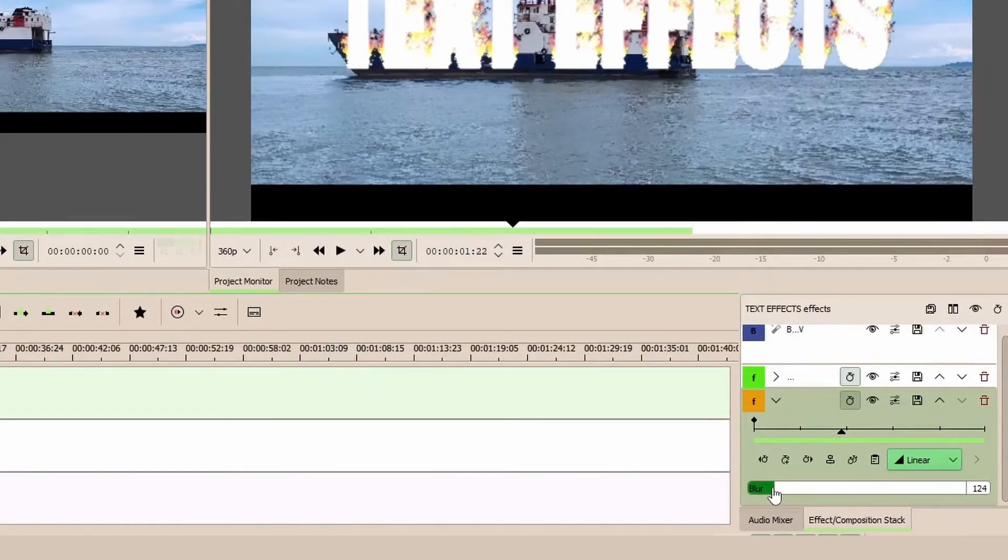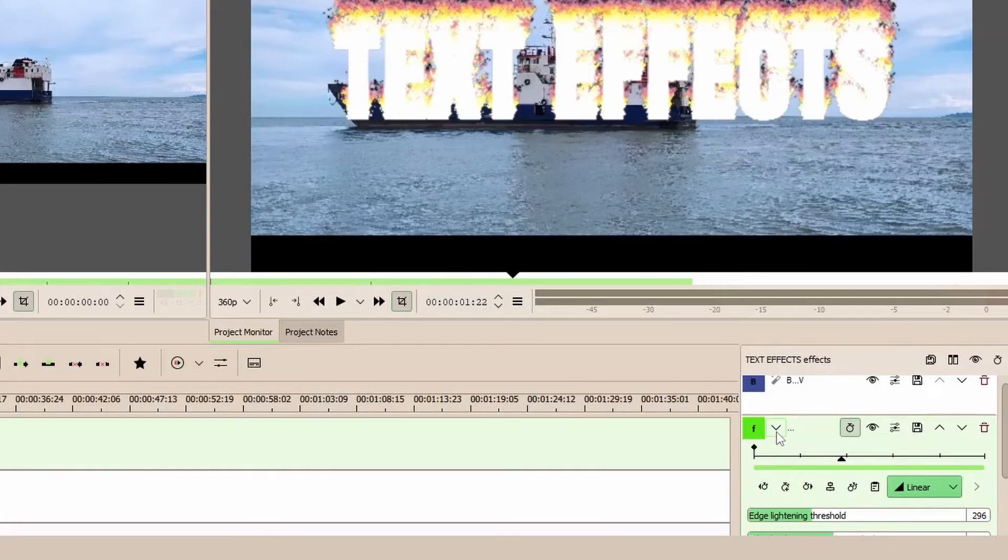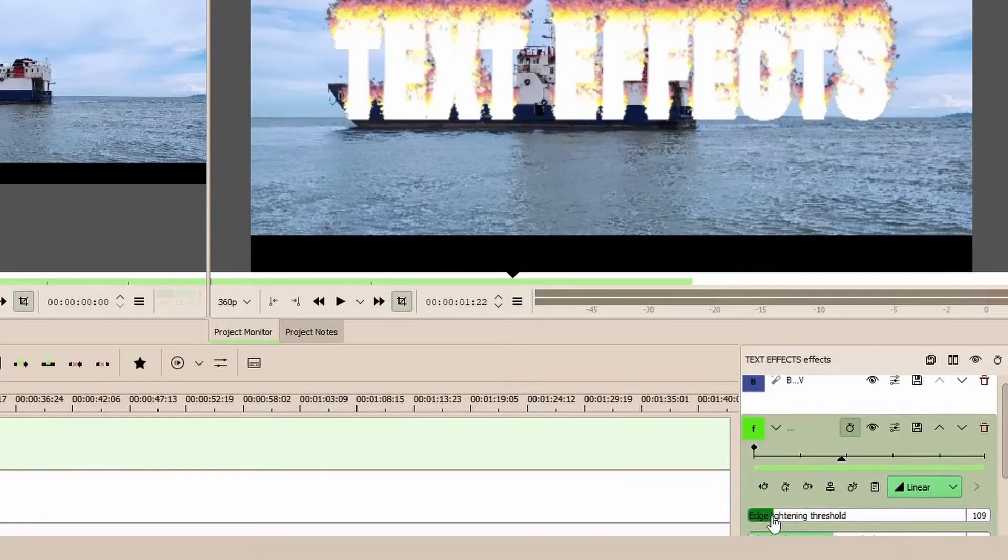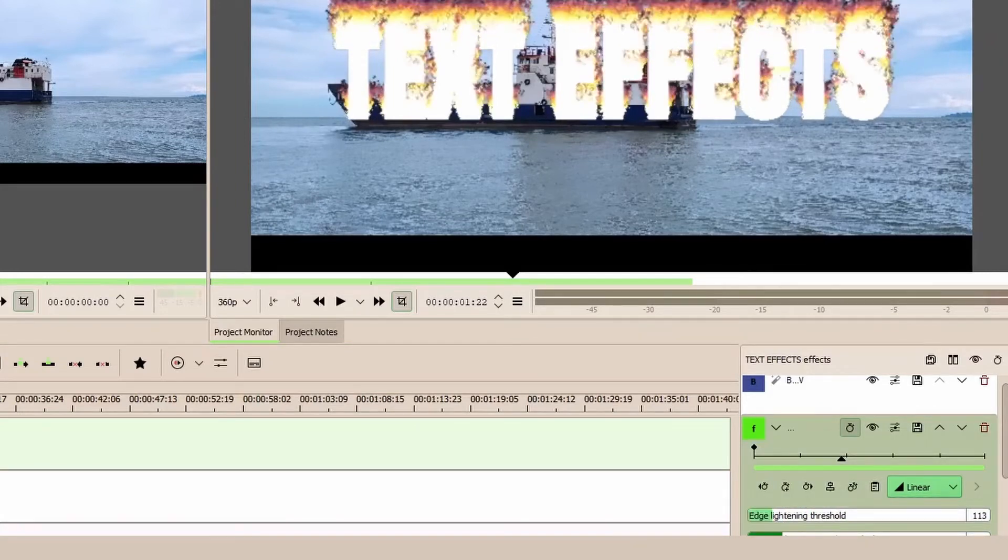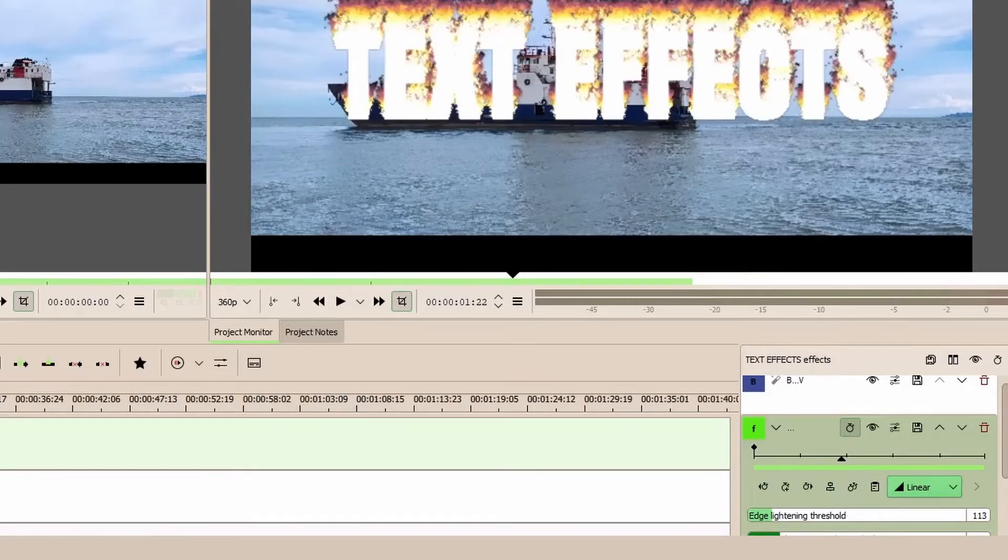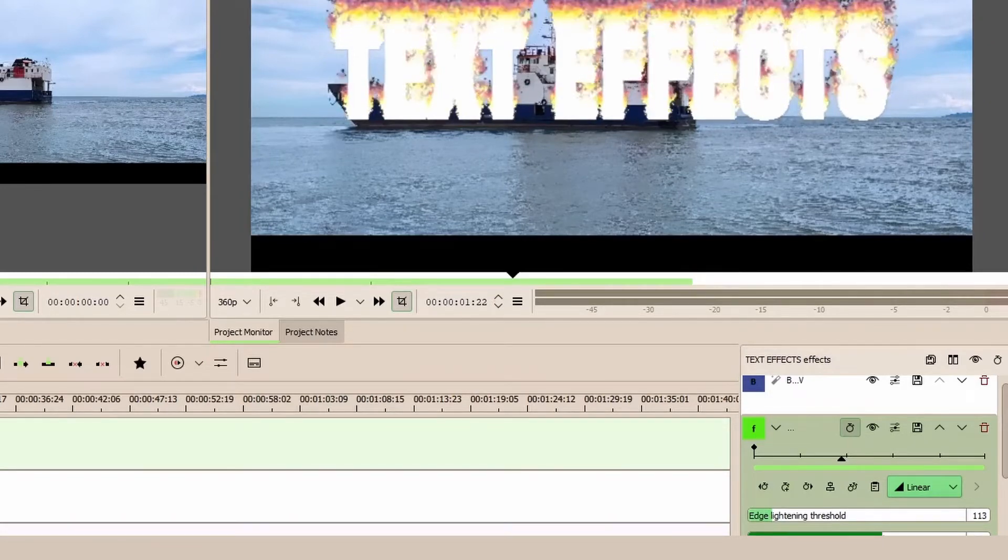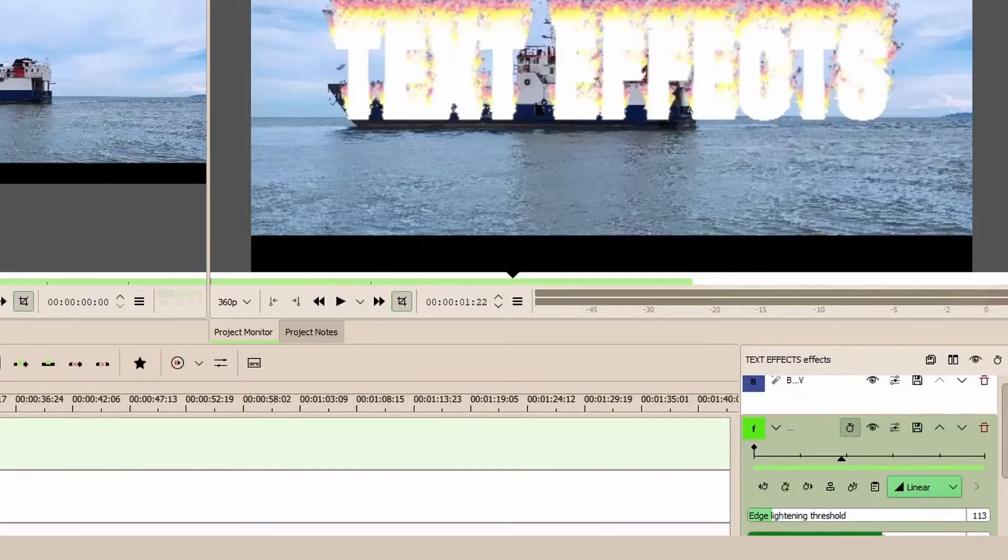Again, you can control the brightness and other things using the Edge Glow here. We can bring this down, we can bring this little bit down, something like that, or if you want to leave it going up all the way.